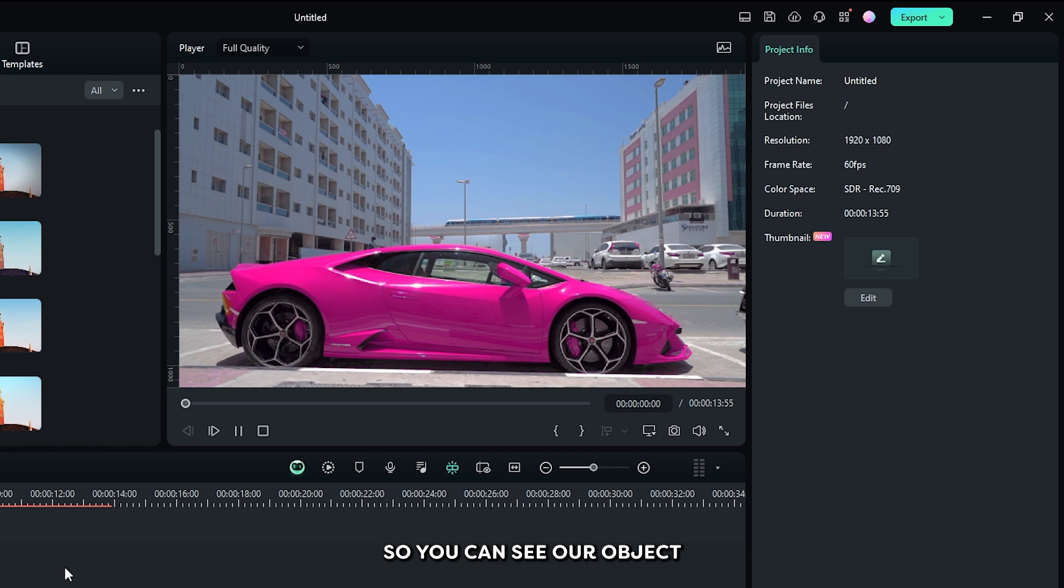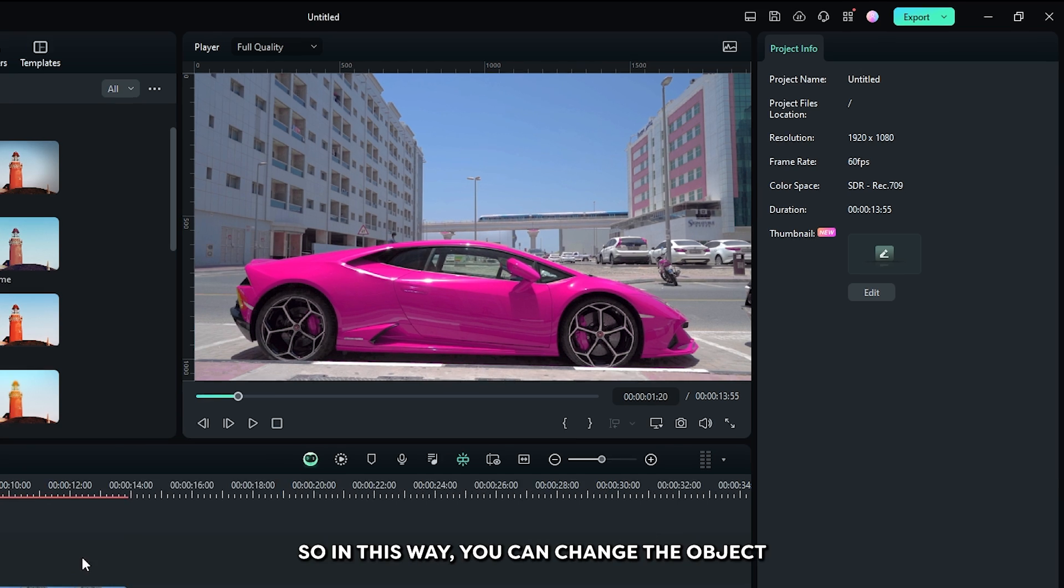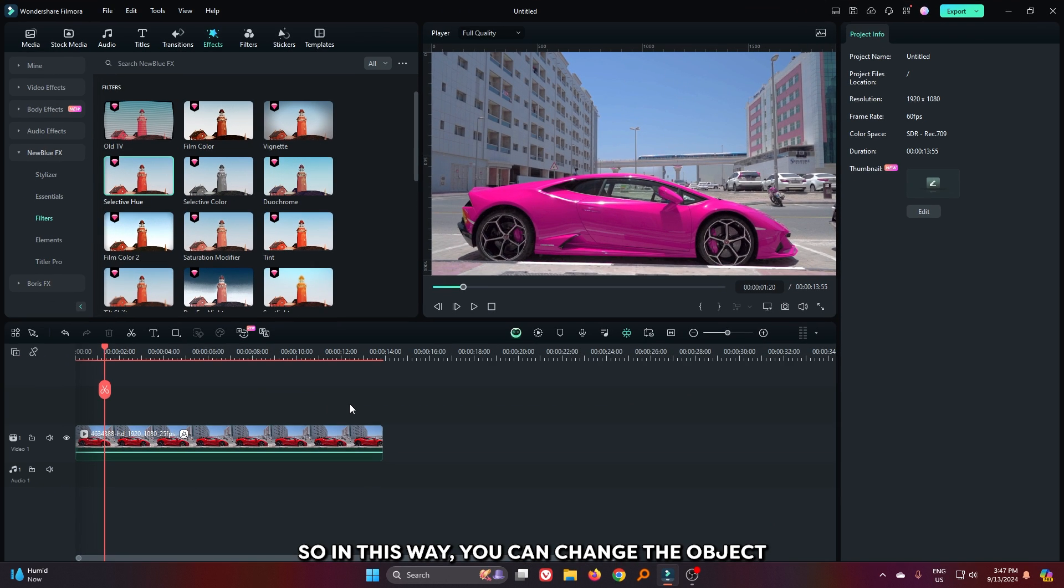So you can see our object color is now changed. So in this way you can change your object color on Filmora 13.